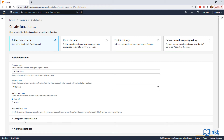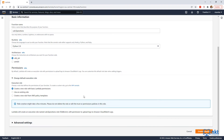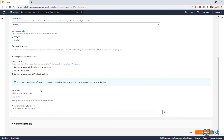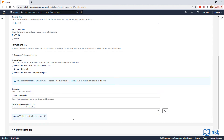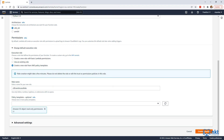Under Permissions, expand Change Default Execution Role. We have to create a role that has S3 Get Object Permissions. In this instance, I'm going to use the AWS Policy Templates, as there is already a role with the permissions that we need. Select Create a new role from AWS Policy Templates, give our role a name — I'm going to call it S3 Event Access Role. Then select the Policy Templates drop-down, search for S3, and select Amazon S3 Read Only Permissions. After you select it, click on Create Function to create our Lambda function.